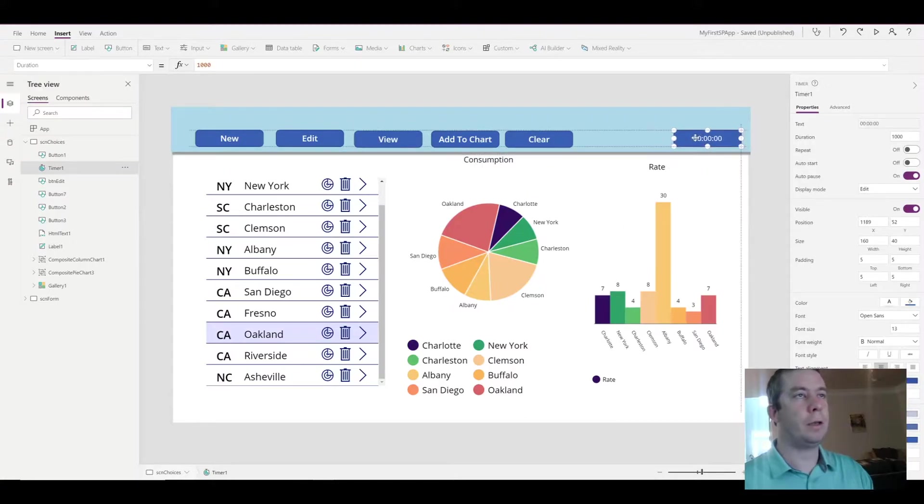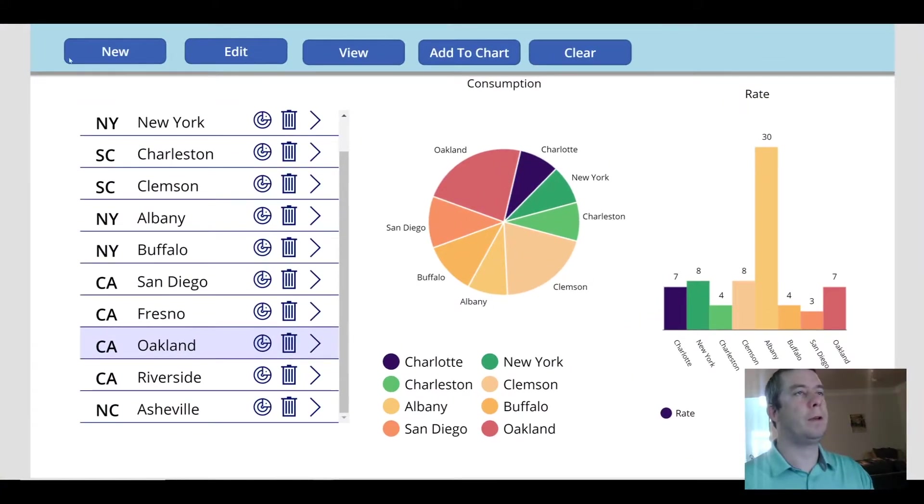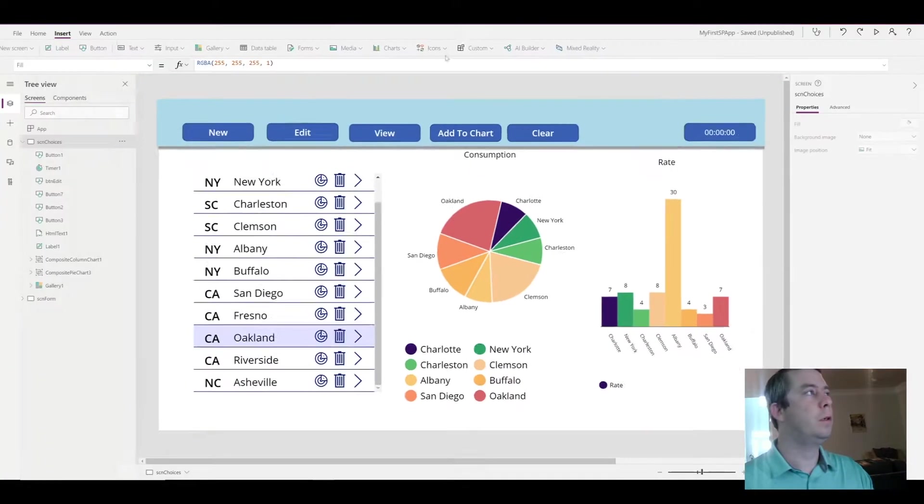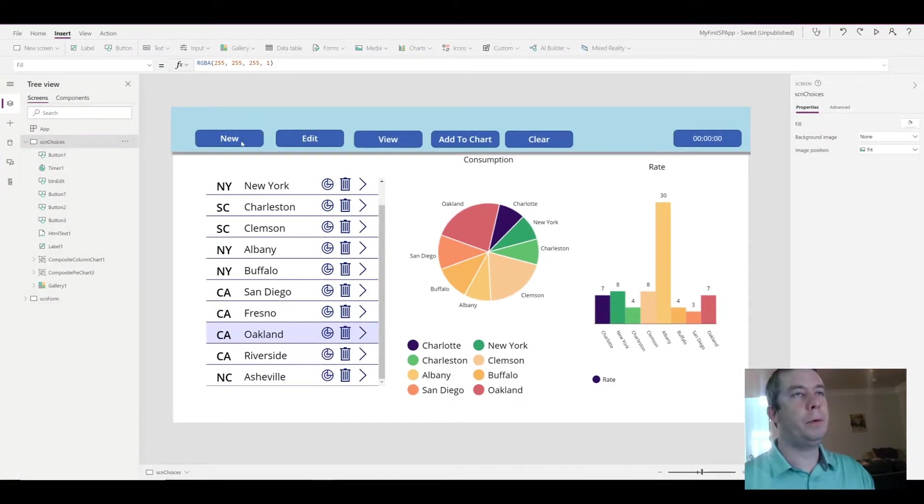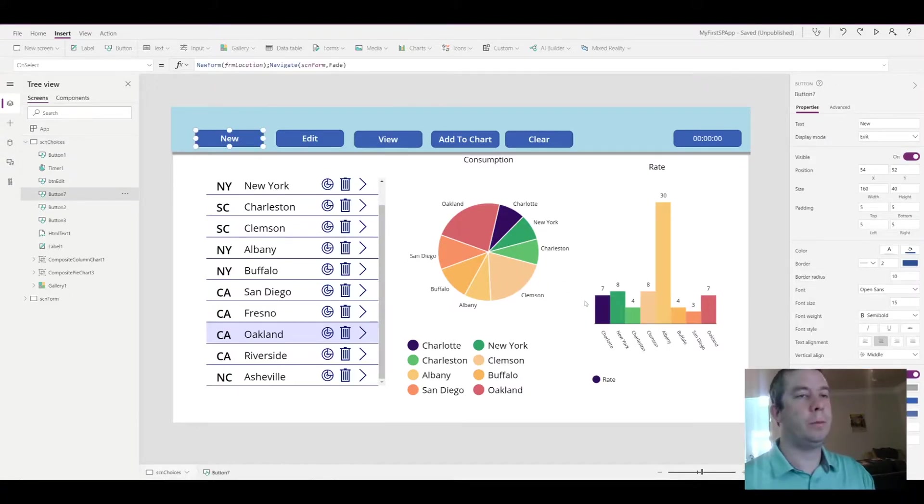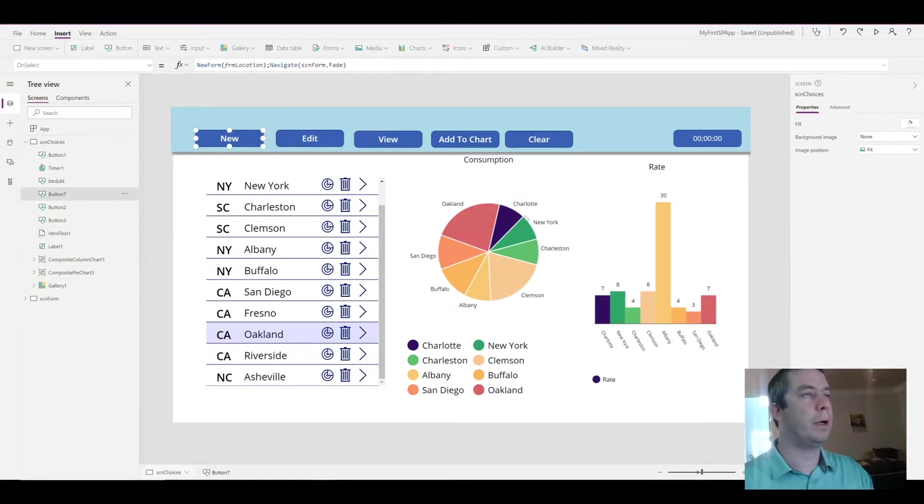So now when we view the app, we have a nice title bar with a box shadow. Well maybe we don't want our buttons to be round. If you notice, all buttons by default are actually round.